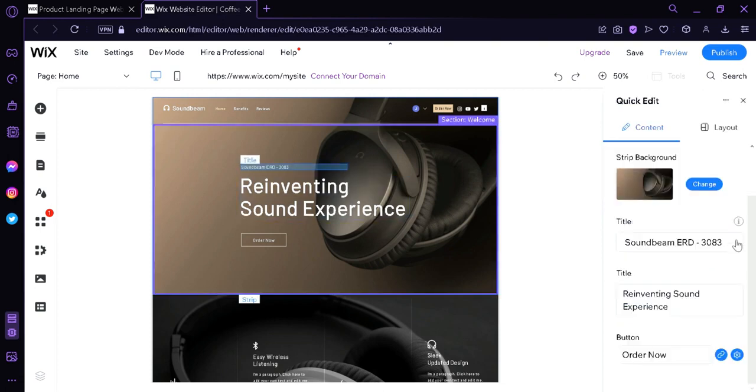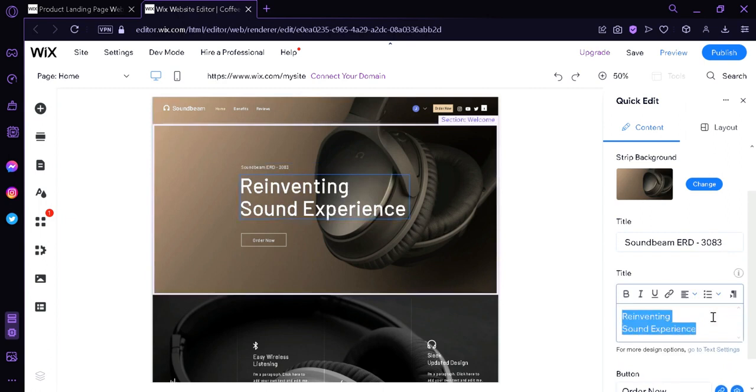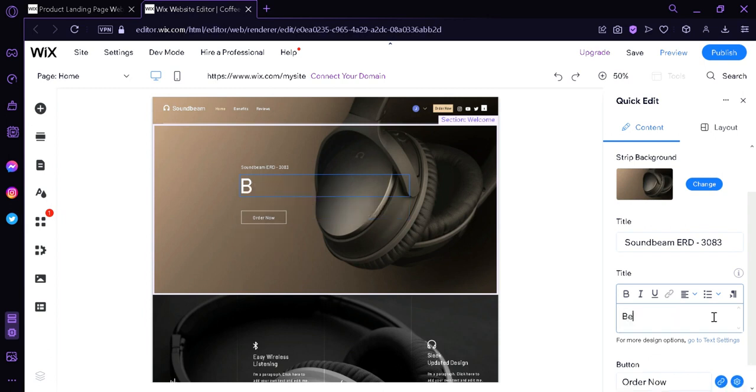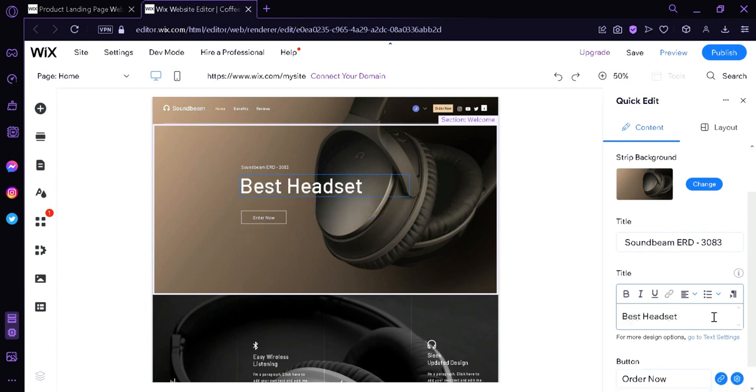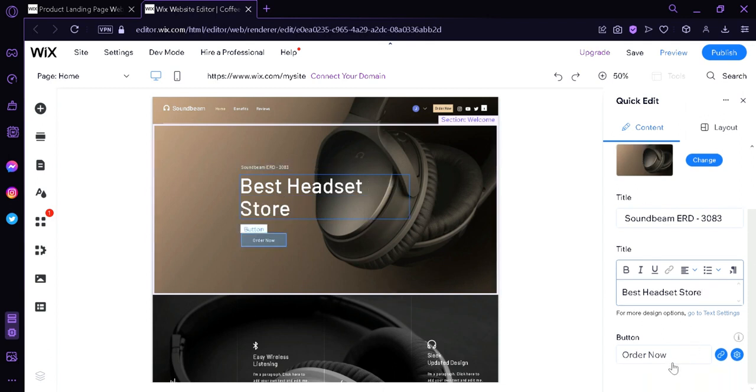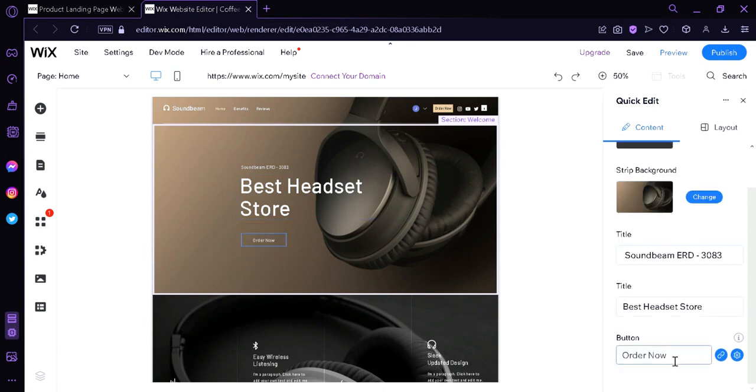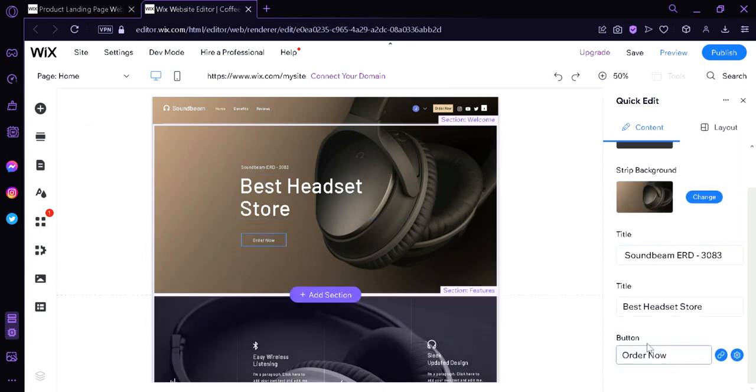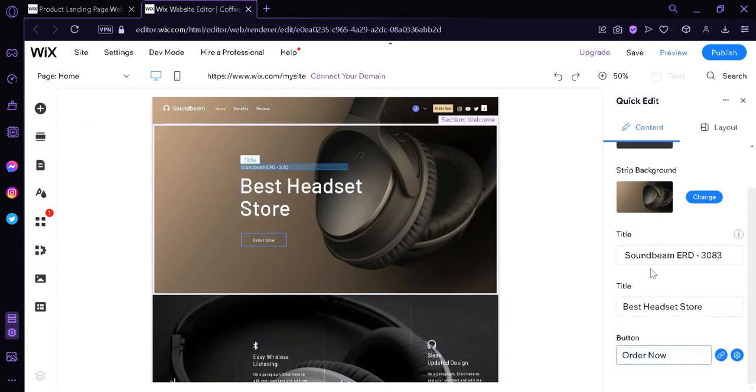Now, like I said earlier, we could also edit the title. We could change the content by clicking over here and entering any description that we want. For example, best headset store. Just like that. And as you can see here on our screen, it is also changing. We could also change the text on our button over here. We can change it to listen now. Just like that.